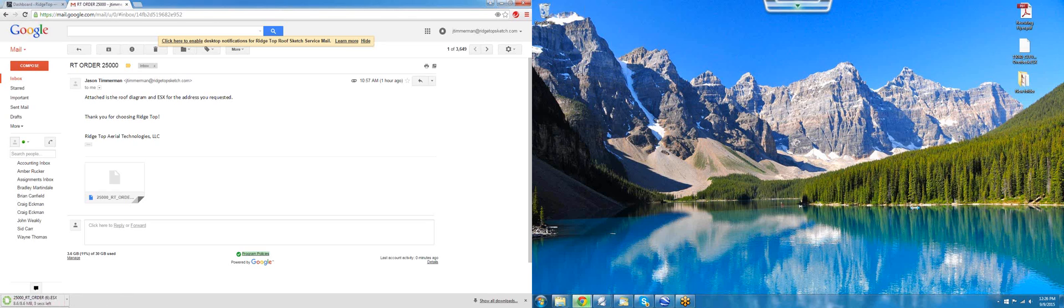Once the download is completed on this file, we're simply going to take it and drag it onto the desktop.